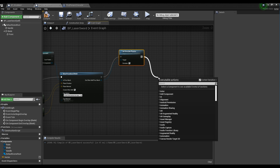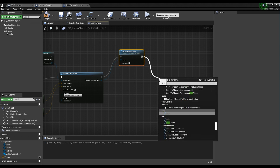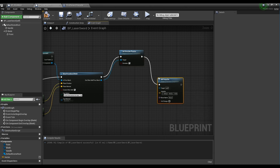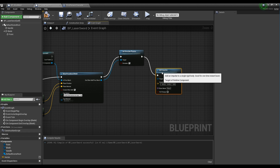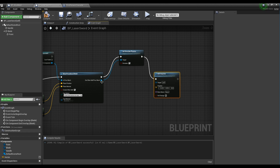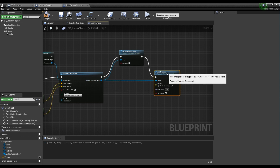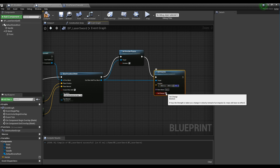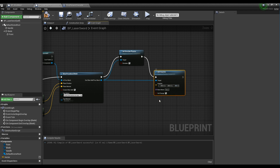Next, create the Add Impulse node and connect it to the Set Simulate Physics node and Slice Procedural Mesh node. Set the impulse value of the Add Impulse node to about 300. Check vel change so that the mesh receives an impact when you cut the mesh.